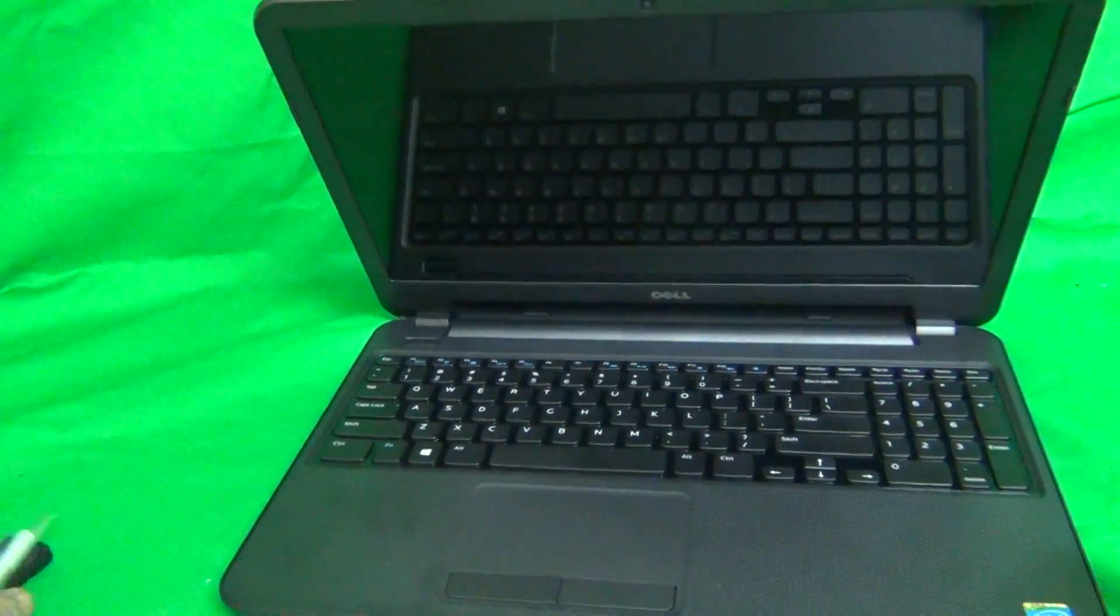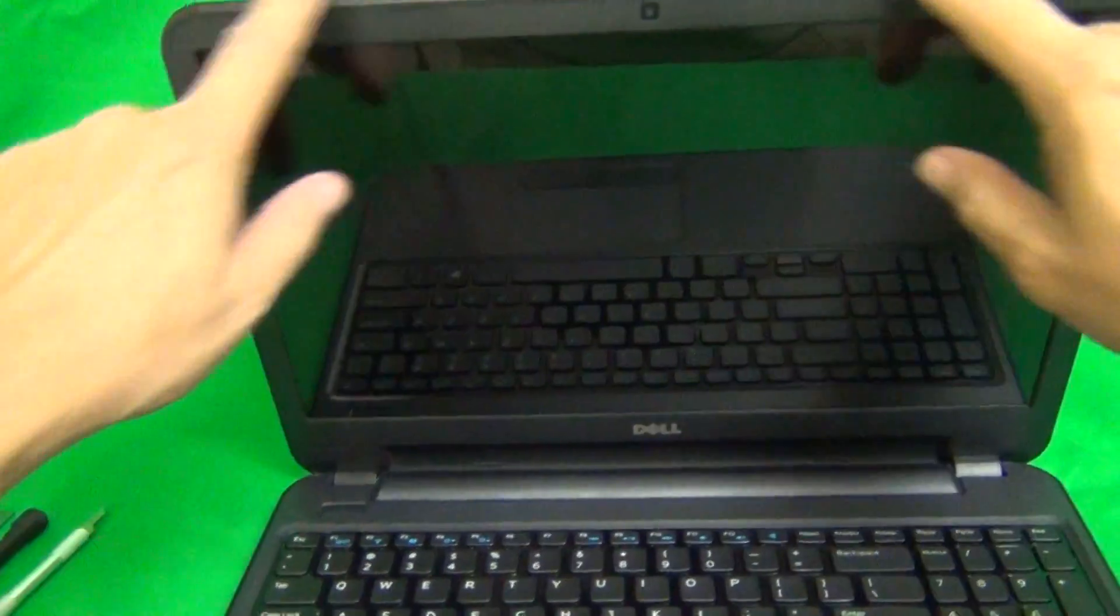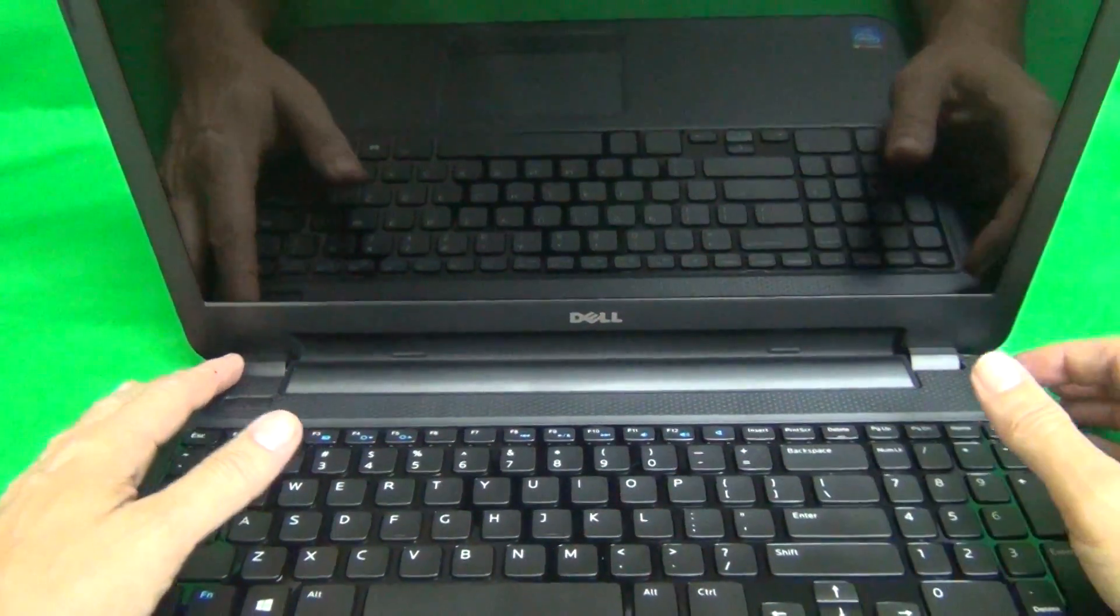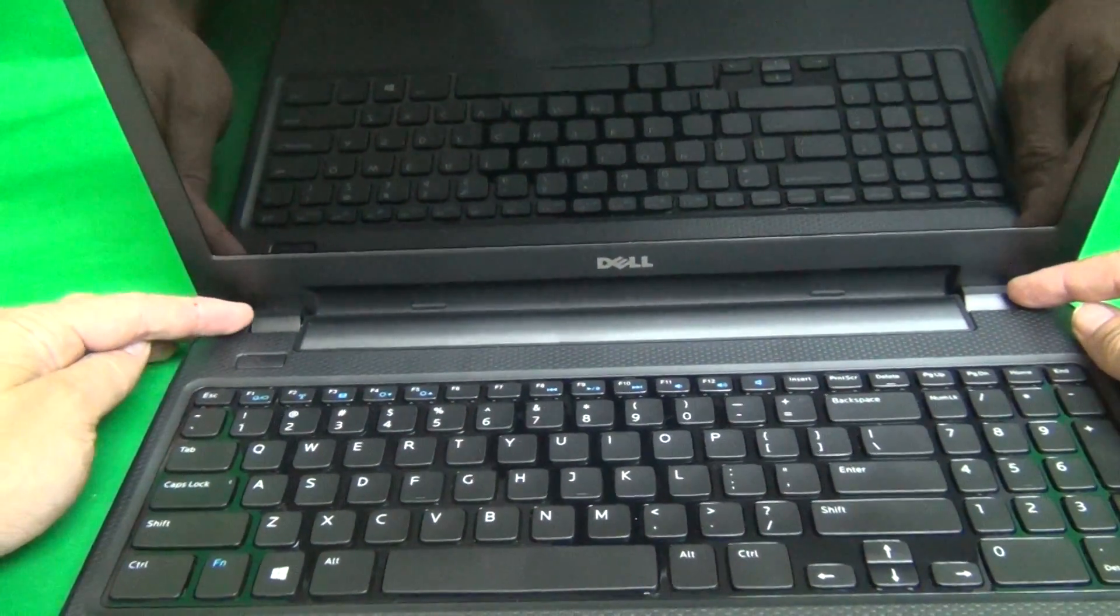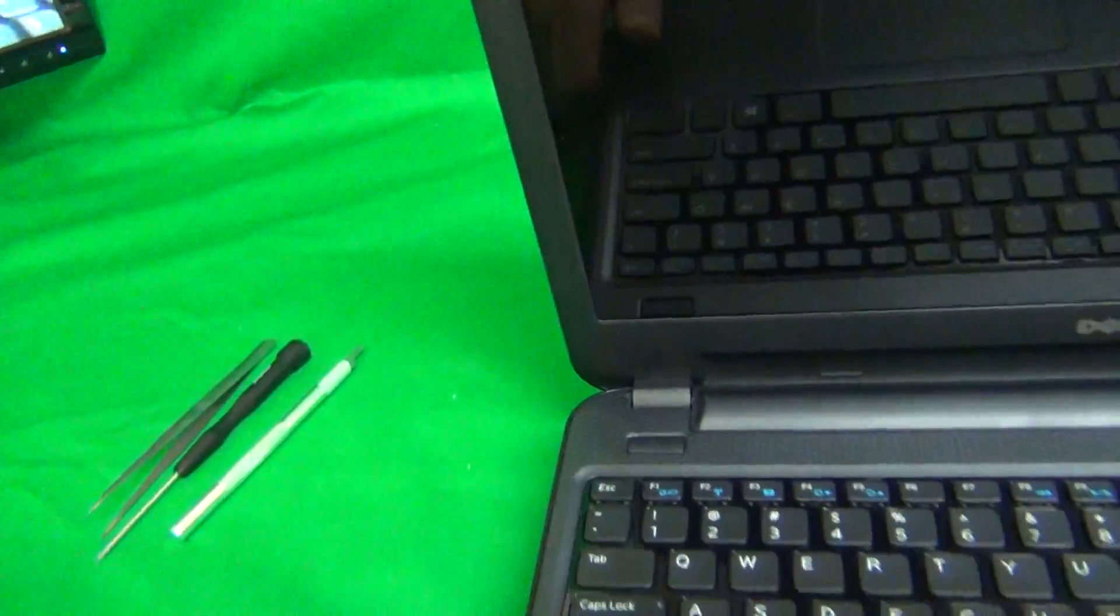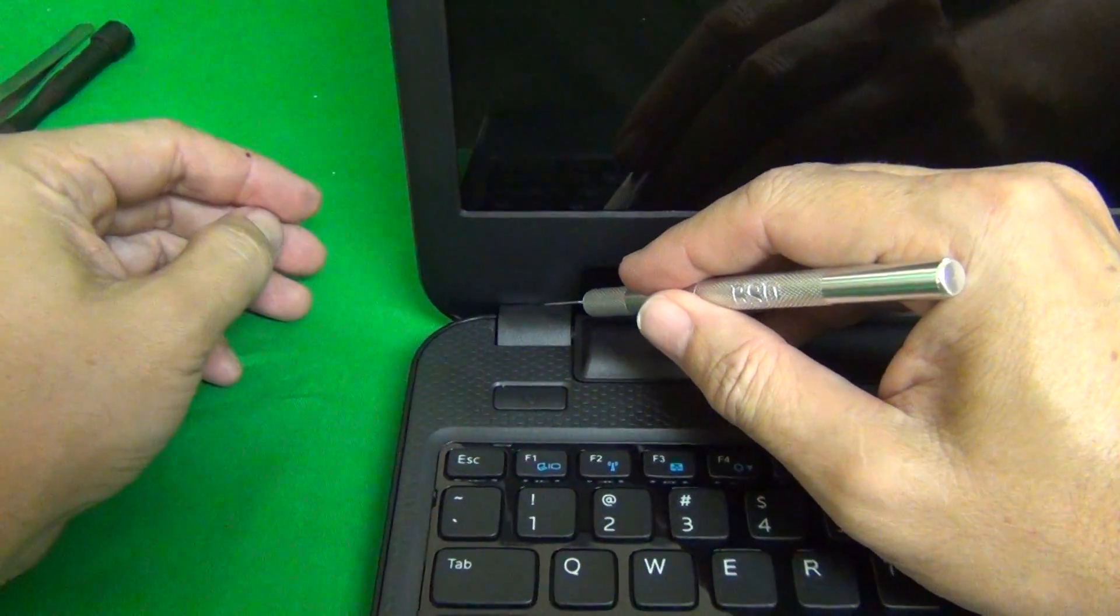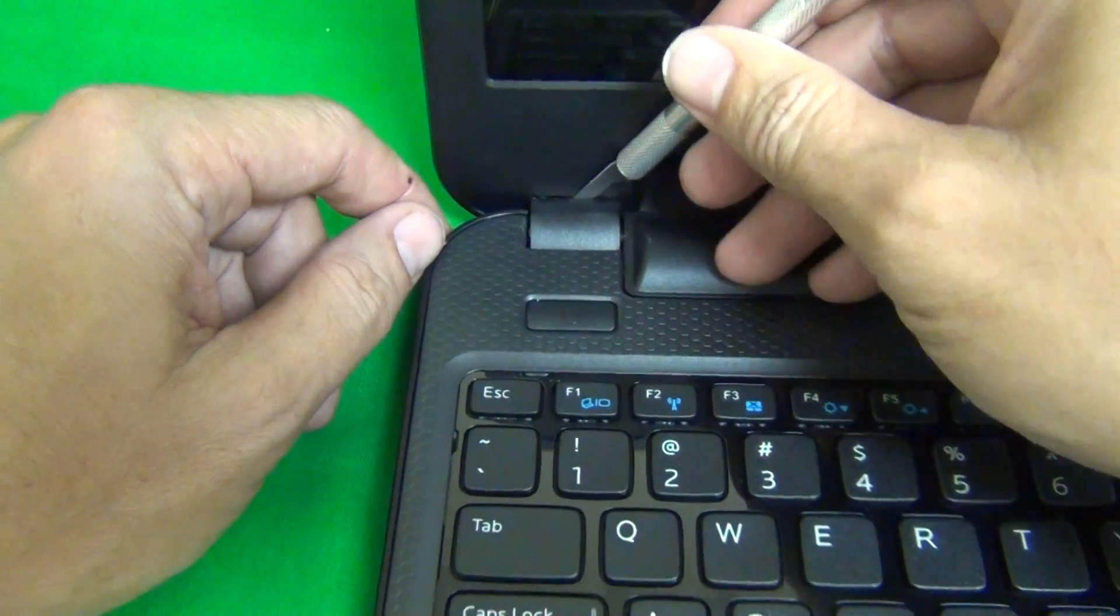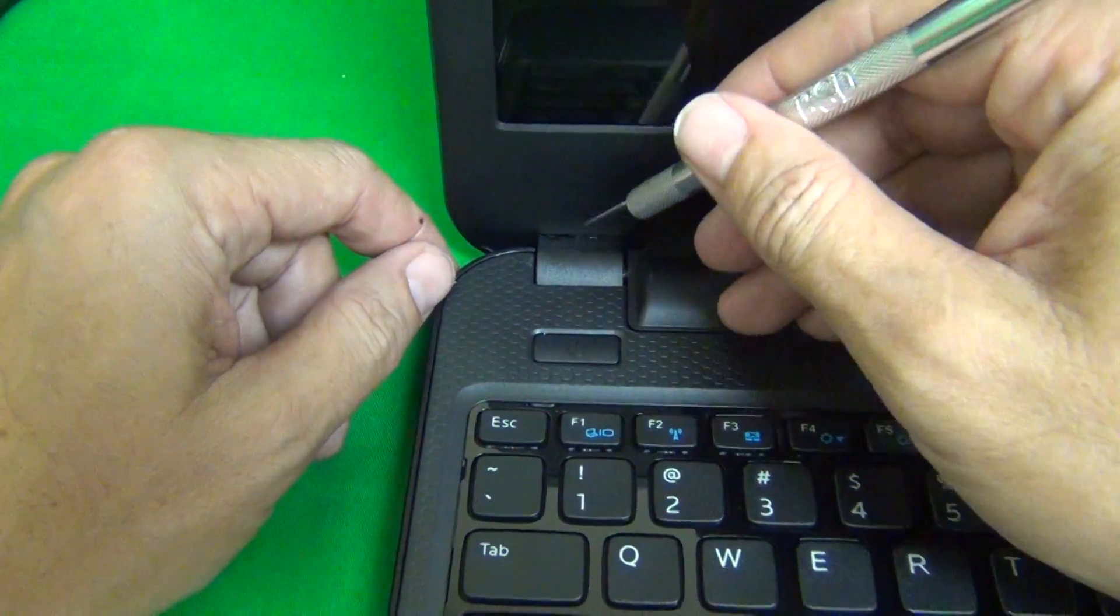The first order of business is to remove the screen bezel. That's the plastic frame around the screen. But before we remove the screen bezel, we need to remove the hinge covers that are holding the screen bezel in place. We take our hobby knife and first thing is loosen the seam between the screen bezel and the hinge covers. So we open up this seam.